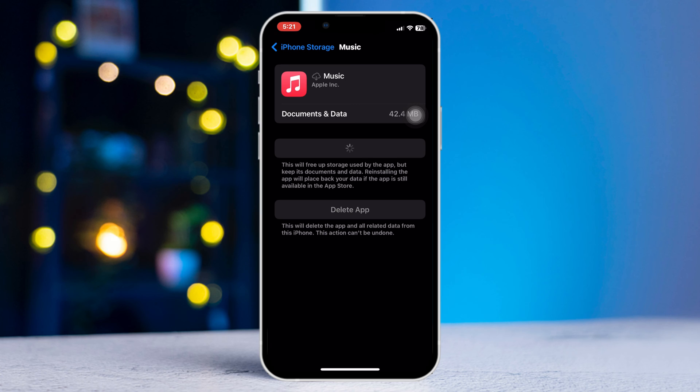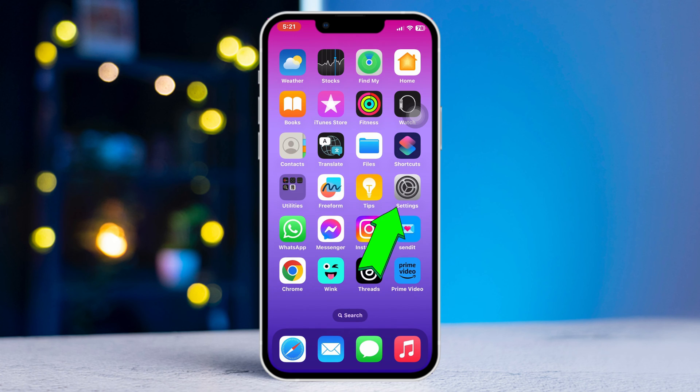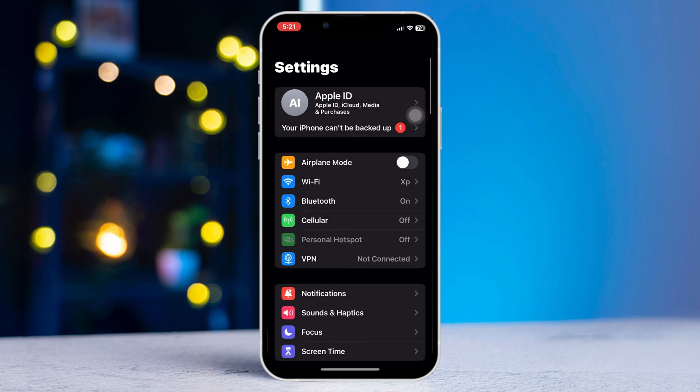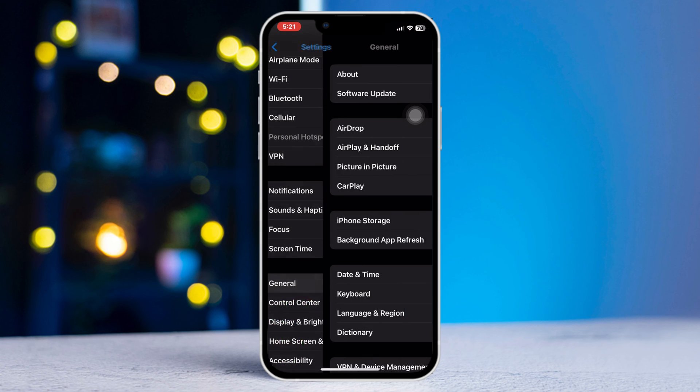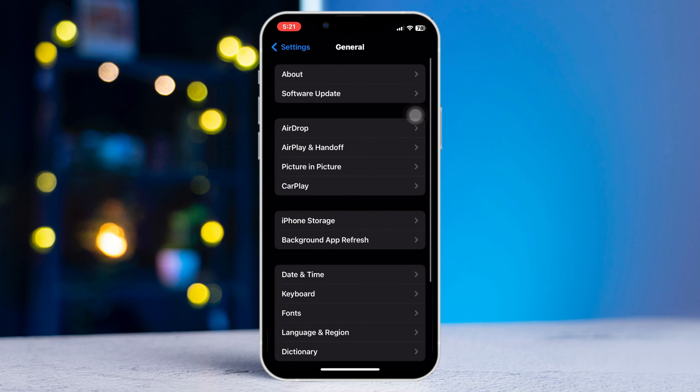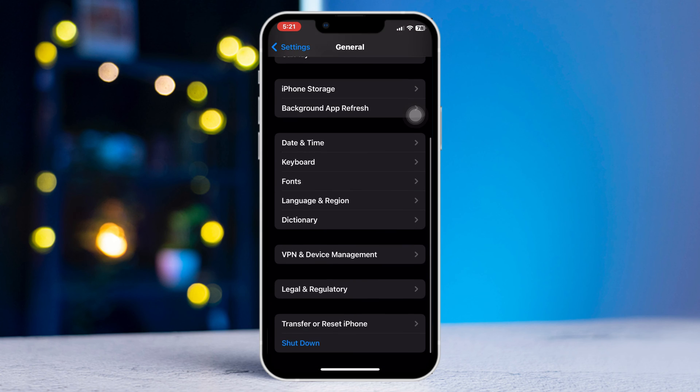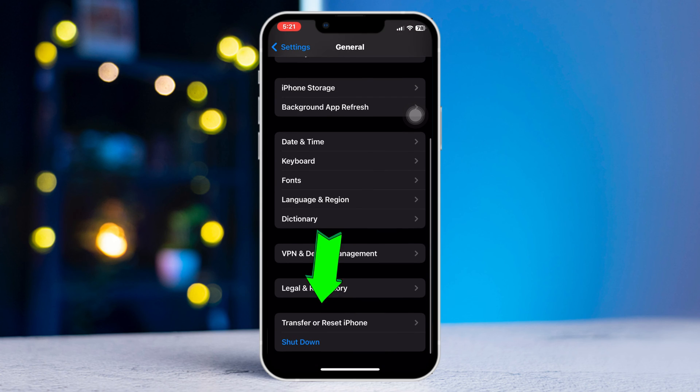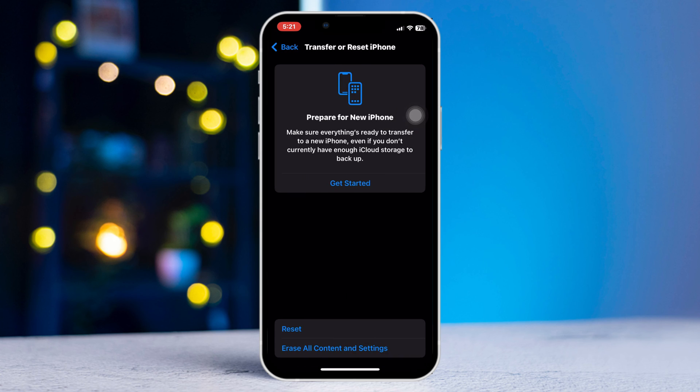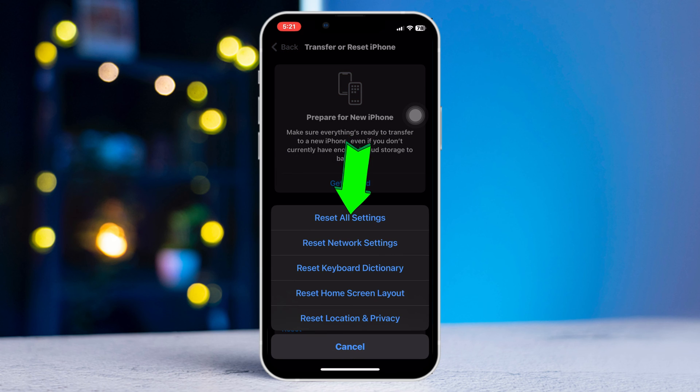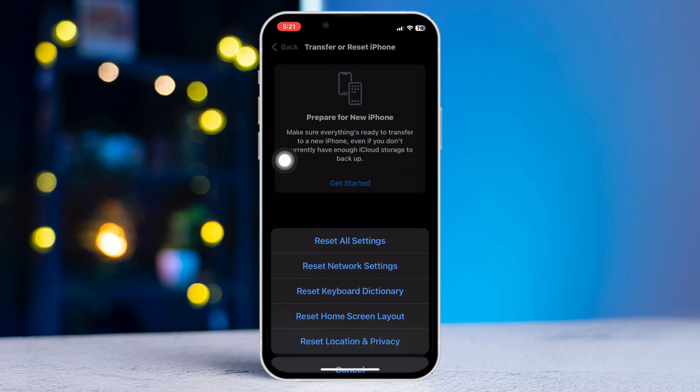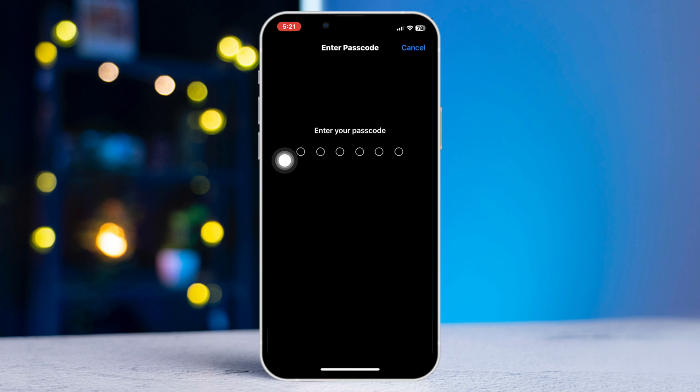Method four: reset all settings. Open Settings, scroll down, tap General, scroll down, tap Transfer or Reset iPhone, tap Reset, Reset All Settings. But make sure this will reset all of your settings and will back to default values. Tap Reset All Settings again.